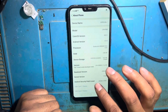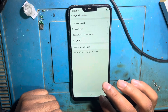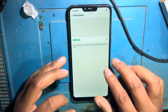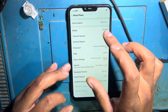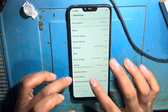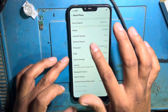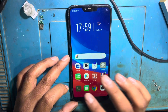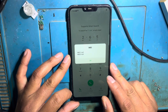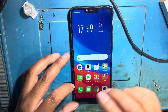So guys, finally we have to keep the SIM. Here we have the IMEI code. You have to keep the SIM. Here we have the IMEI code.